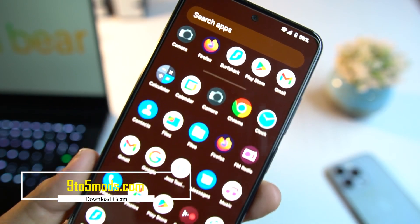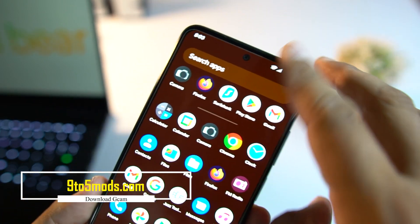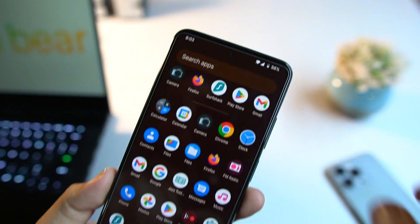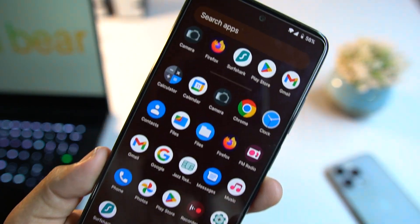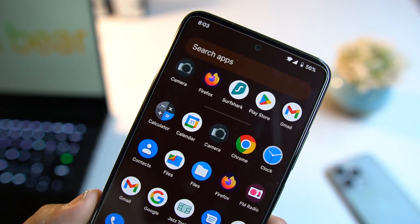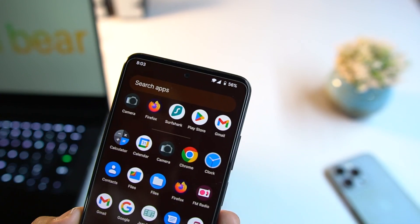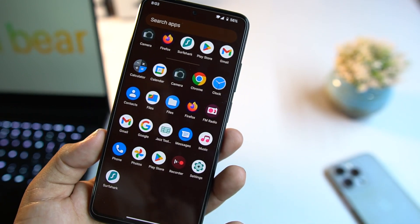We don't get a lot of junk applications pre-installed in this ROM. As you can see, only a few needed applications are pre-installed. If you want more, go to the Play Store and download any application or game to run on this ROM.